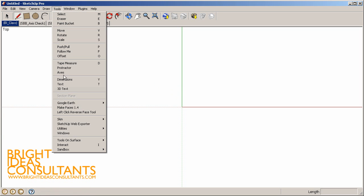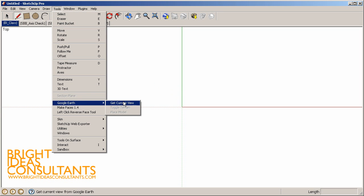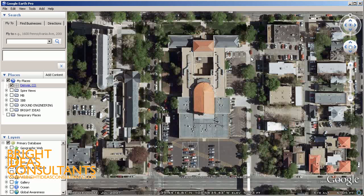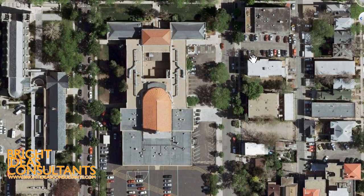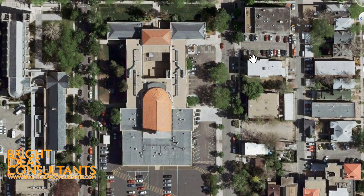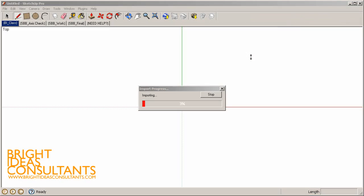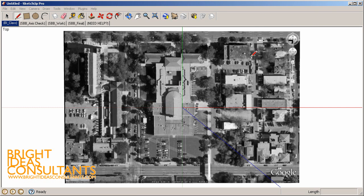Let's jump back into SketchUp and go to Tools, Google Earth, and Get Current View. When we get the current view, SketchUp communicates with Google and imports a one-to-one real-world scale site image.